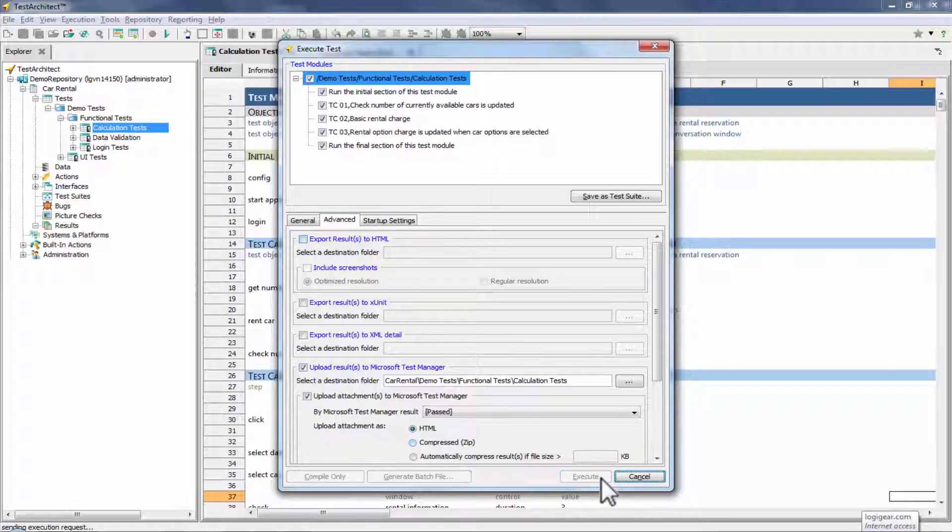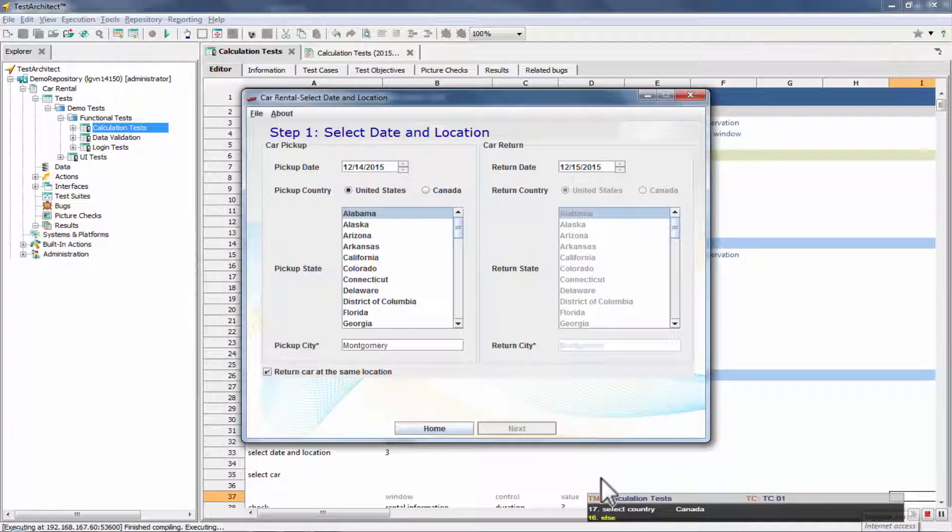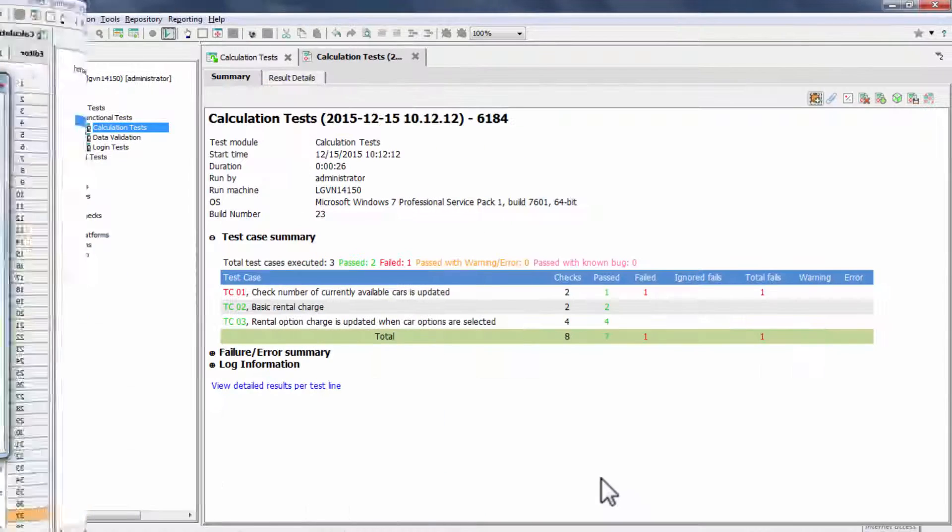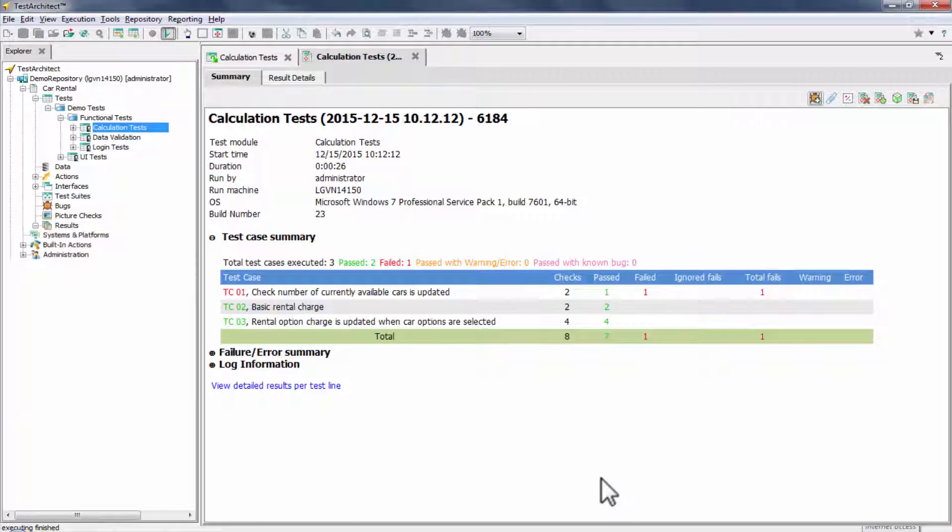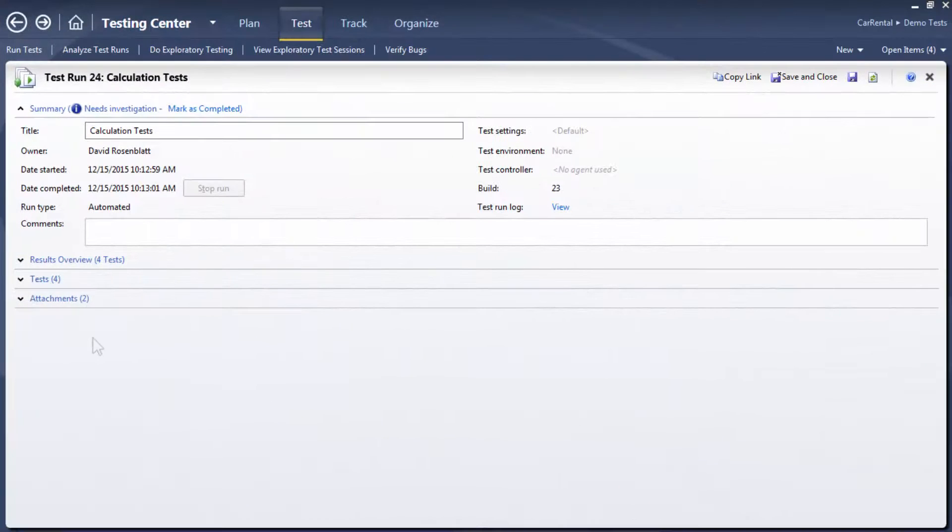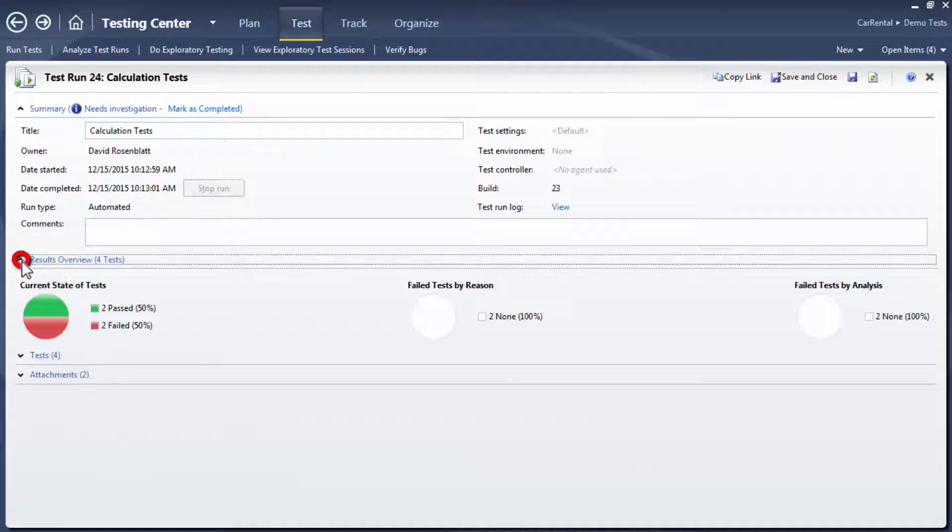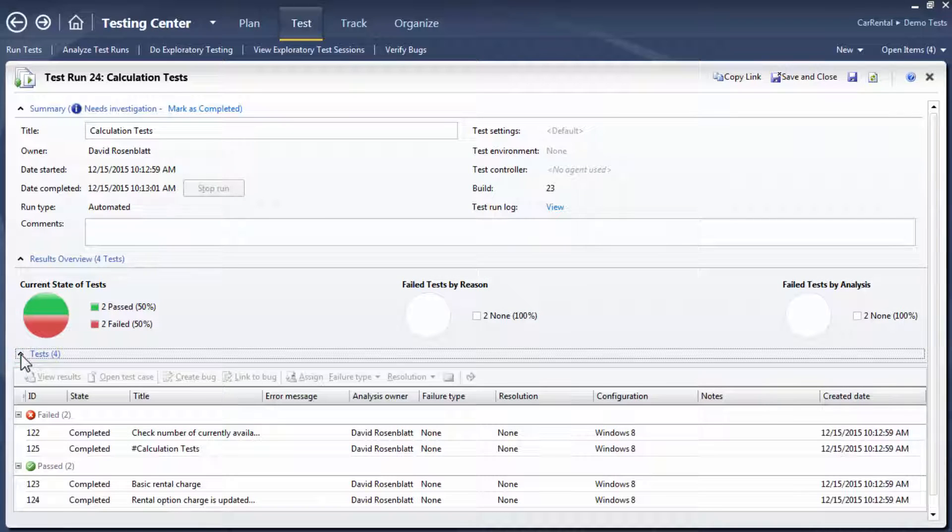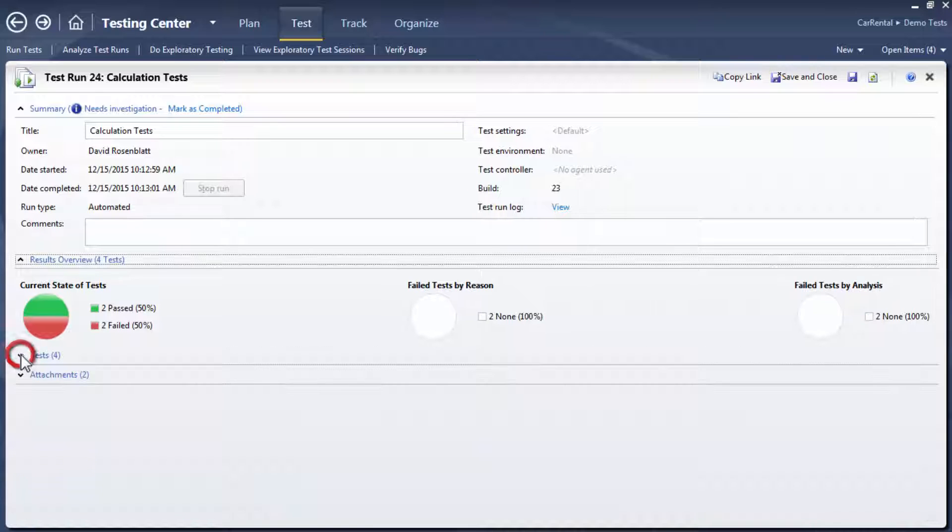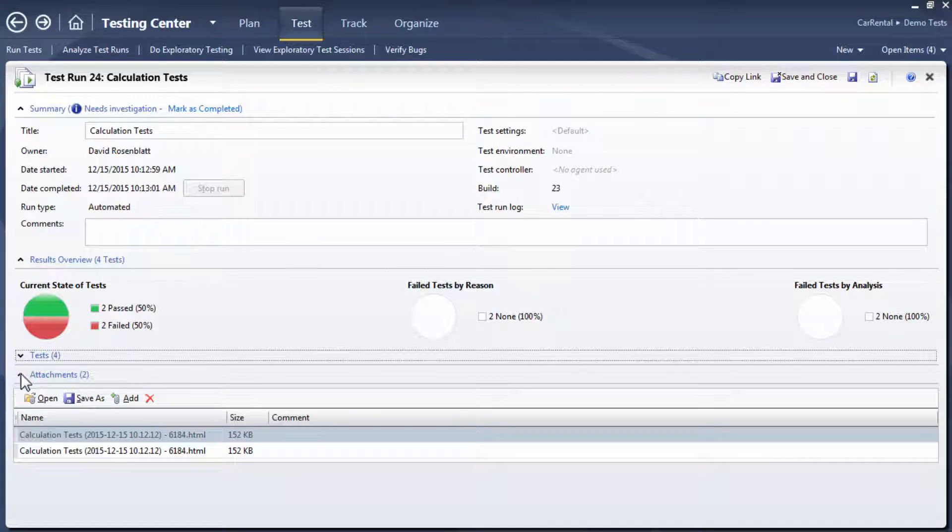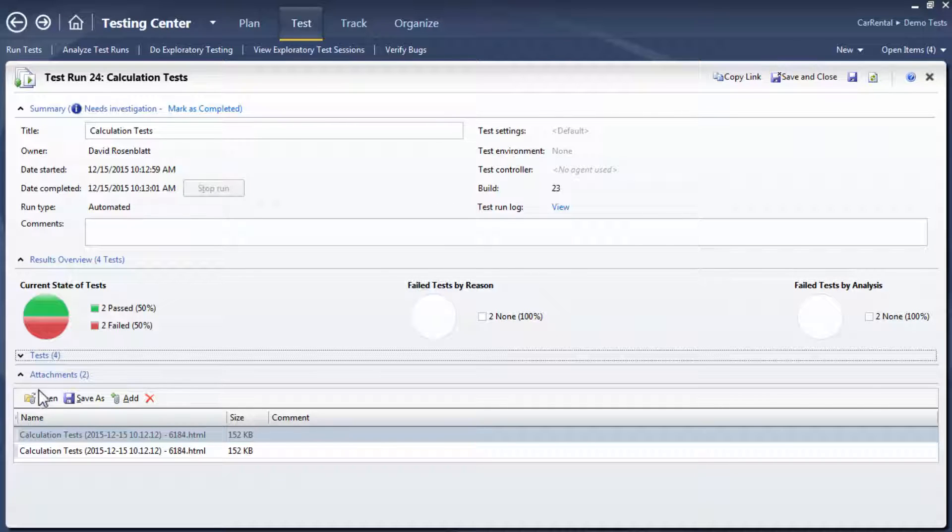Clicking Execute launches the test run in Test Architect, and upon its conclusion, the summary results are displayed in TA, and are also immediately available in MTM, along with an overview of the results by outcome, a list of the executed test cases grouped by outcome, and a link to the HTML results for selected test cases, based on the previously established settings.